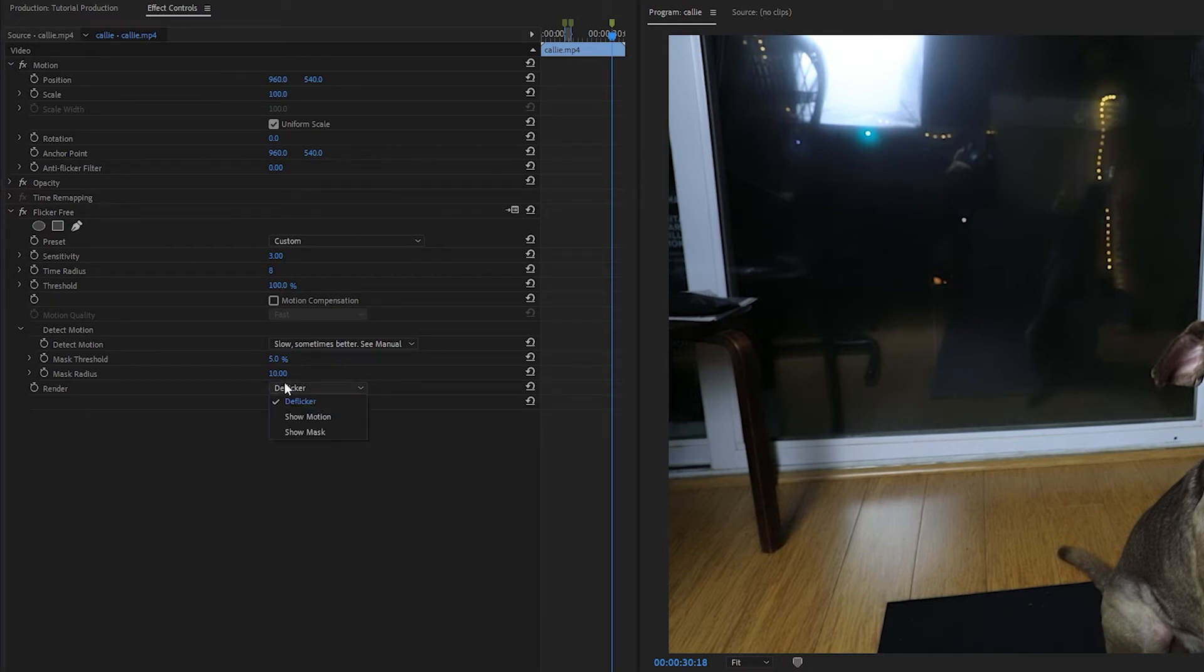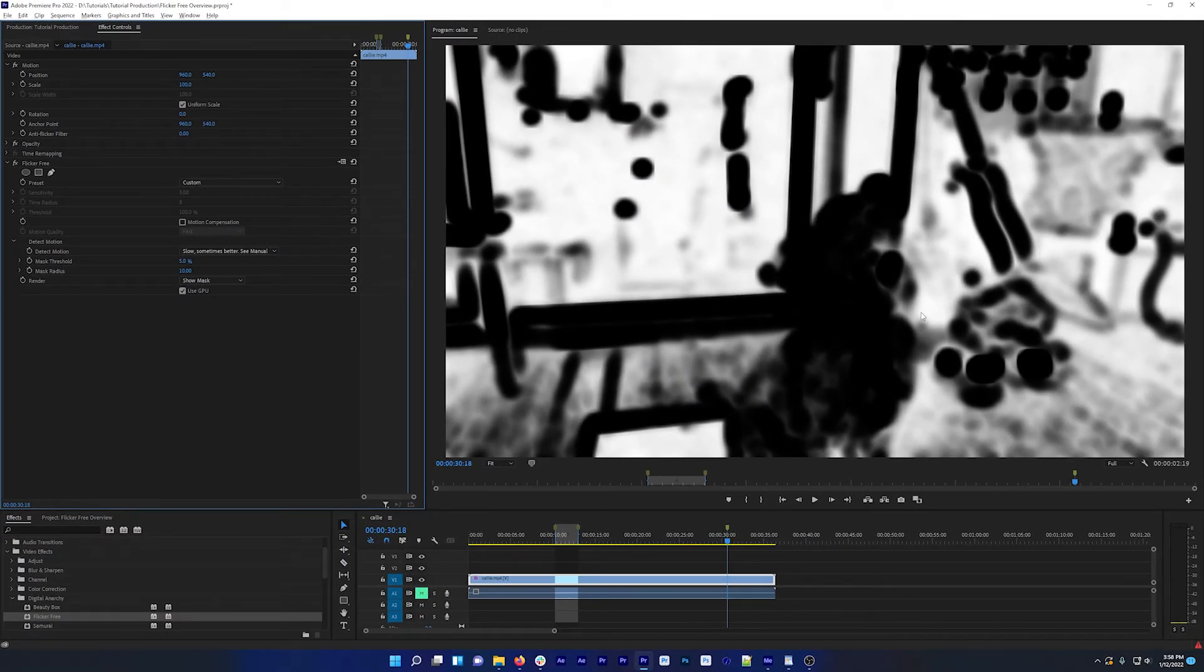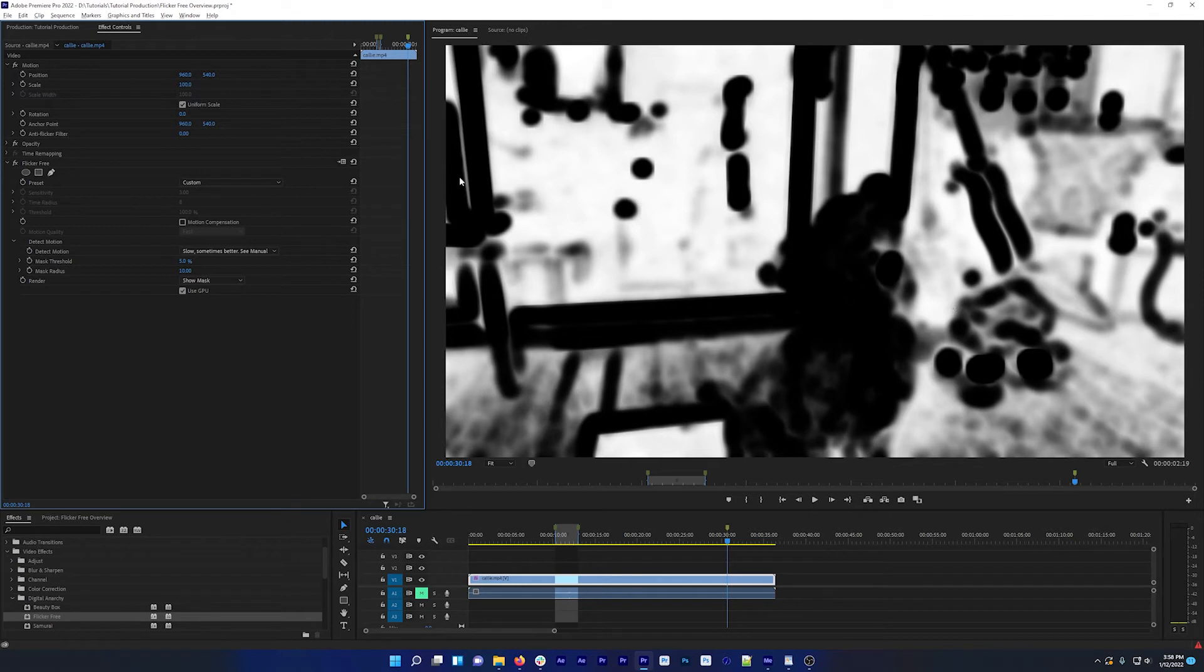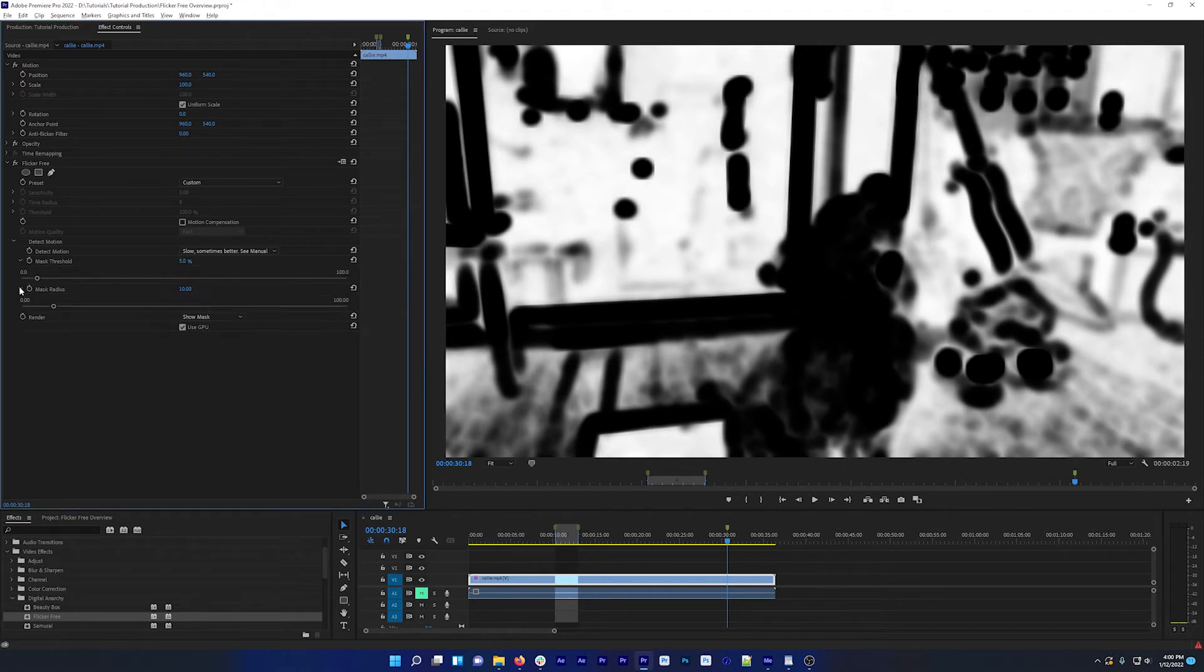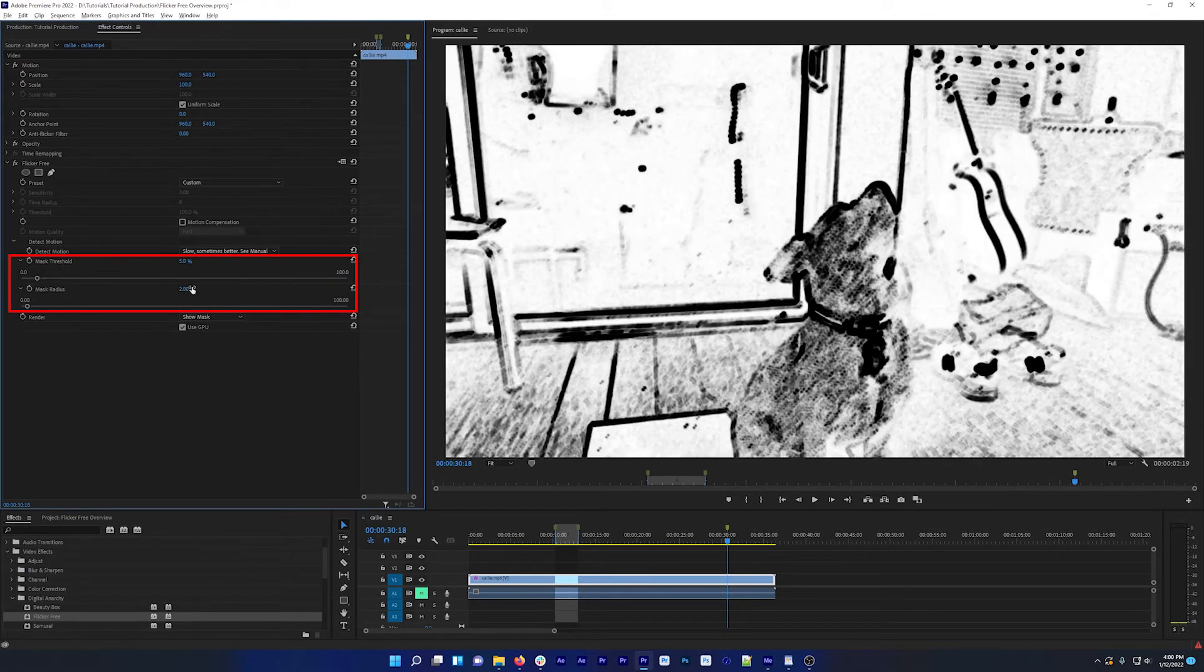Setting the render dropdown to Show Mask displays a Motion Mask where all the black areas are where motion is happening. And this can be motion that's due to your subject motion or the camera moving, anything that's changing in the shot. You can adjust the Mask Threshold and Mask Radius options to modify this mask.